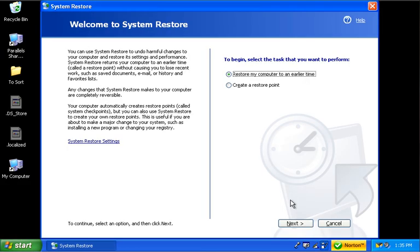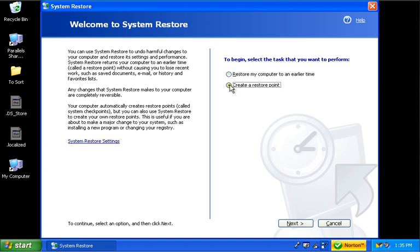Now what happens here is the wizard starts up for it. I've already set restore points, so this one shows set my computer to an earlier time. But instead I'm going to tell it to create a restore point.